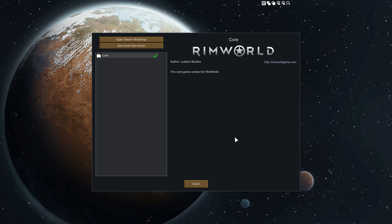So that's it — those are the two methods for installing mods: the manual way via the Ludeon forums, and the automatic way via the Steam Workshop. Hope you found some benefit in this. Leave a comment if you found it useful, or if you have any problems with mod installation. Remember, you can usually read the install steps included with each mod for the correct install order.